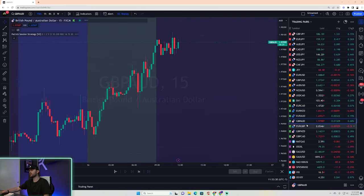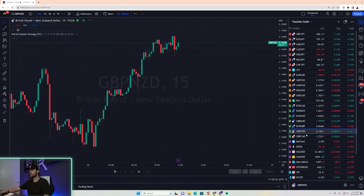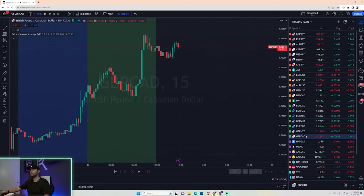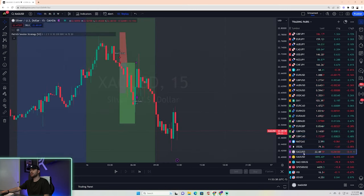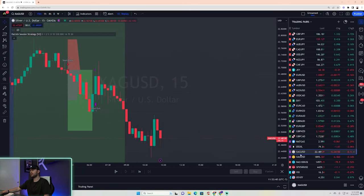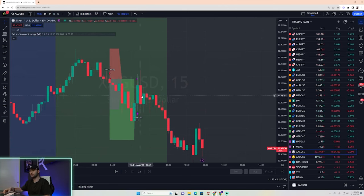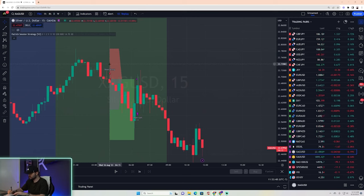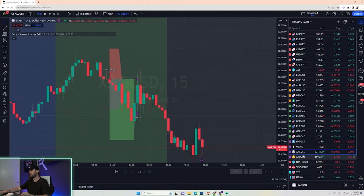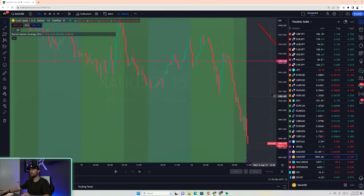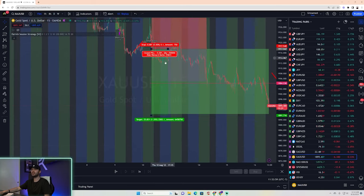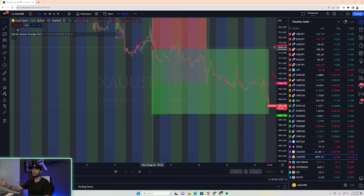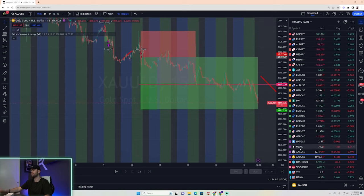Continuing on — no trade Euro Aussie, no trade Pound Aussie, no trade Euro Pound, no trade Pound New Zealand, no trade Pound CAD. Going down to Silver — Silver had a break-even trade as well. Capital preservation is a good thing. Gold is still highlighted because it's in a trade from about a week ago, the 10th — up handsomely in profit right now, about to hit take profit on that one, but I can't count that for today.